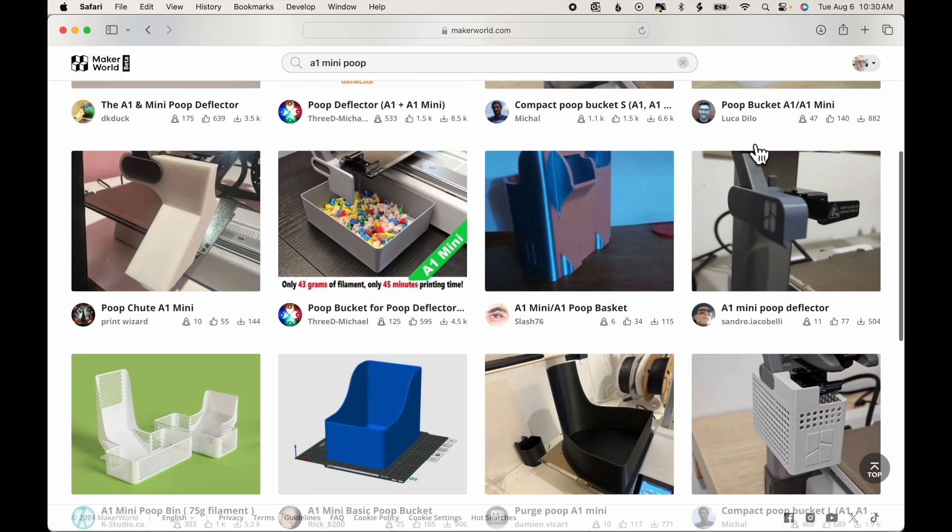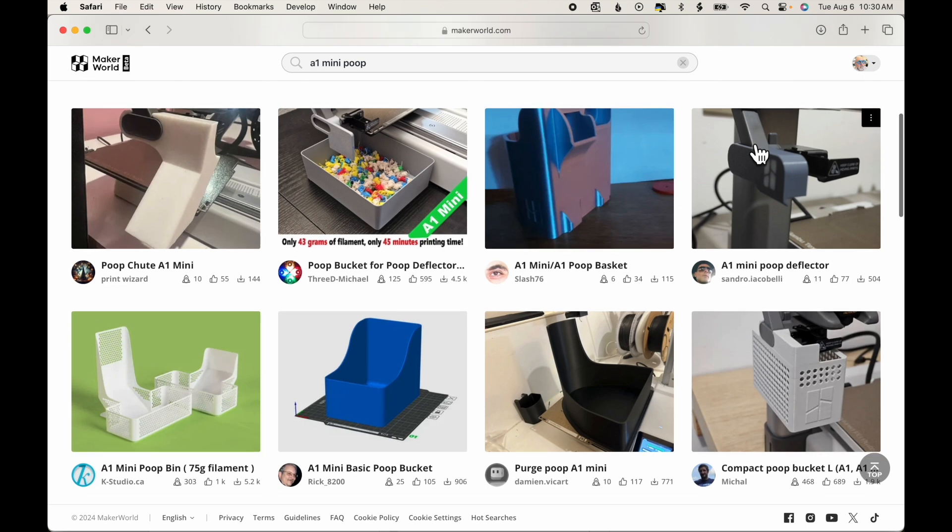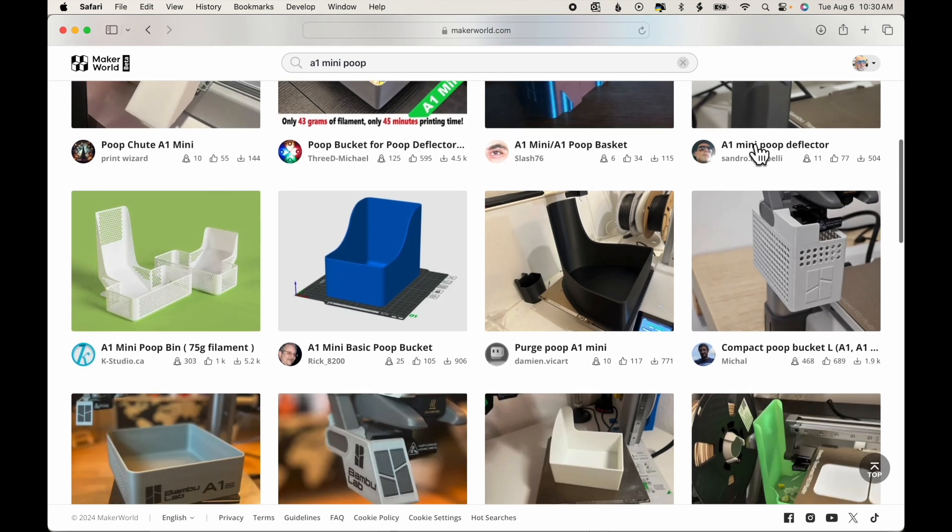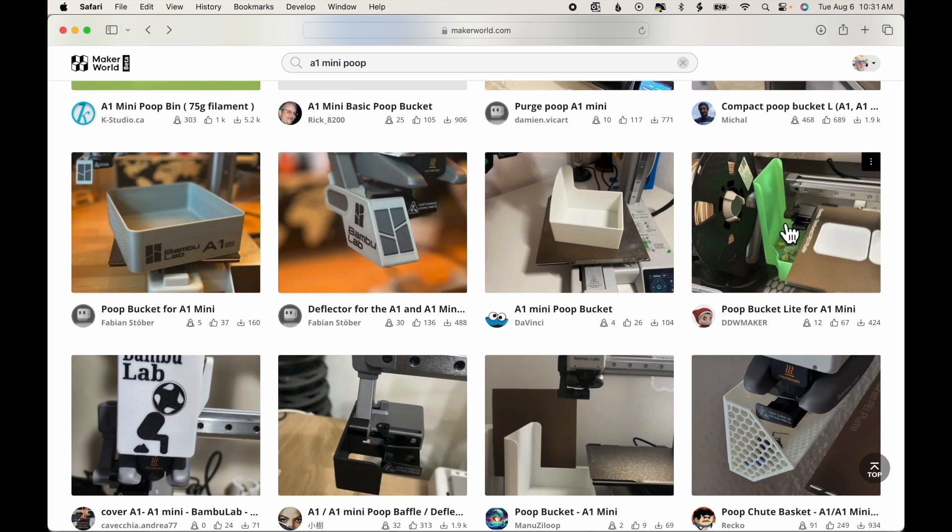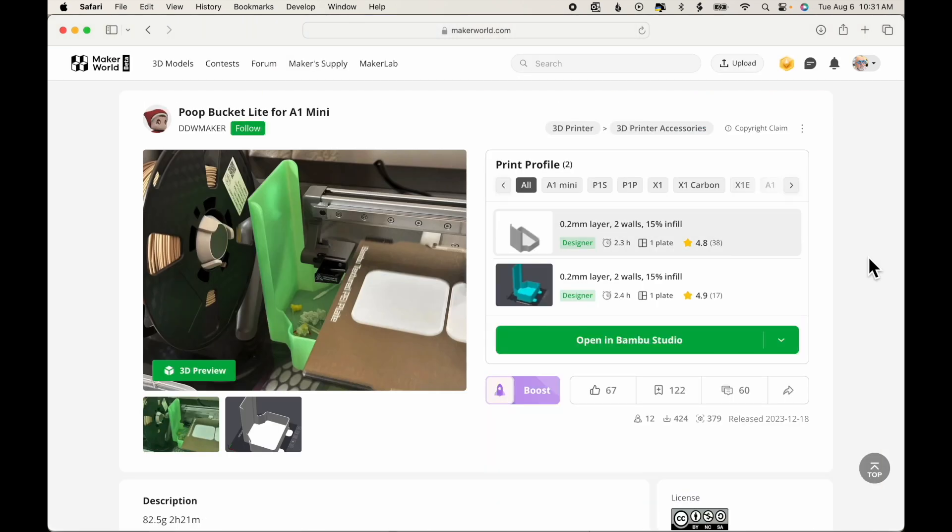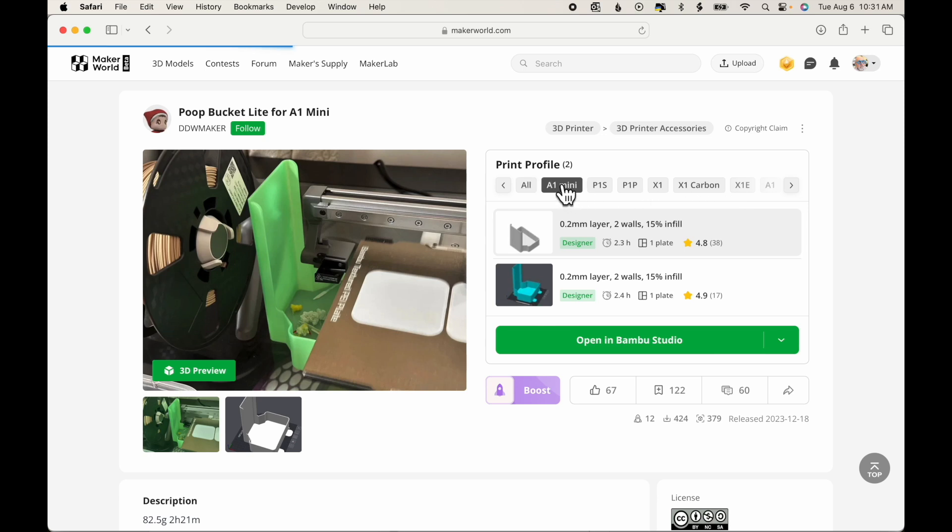Feel free to choose whichever one you wish. But I'm going to select this one here, Poop Bucket Light for A1 Mini by DDW Maker. I'm going to click in the middle of the photograph, and there's the model. You can see there are different versions available for different printers that Bamboo makes. We're going to be printing on the A1 Mini, so we'll select that.